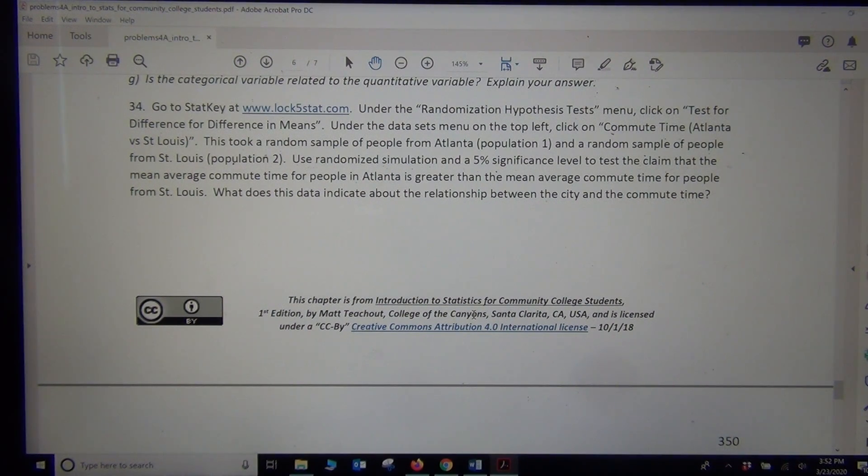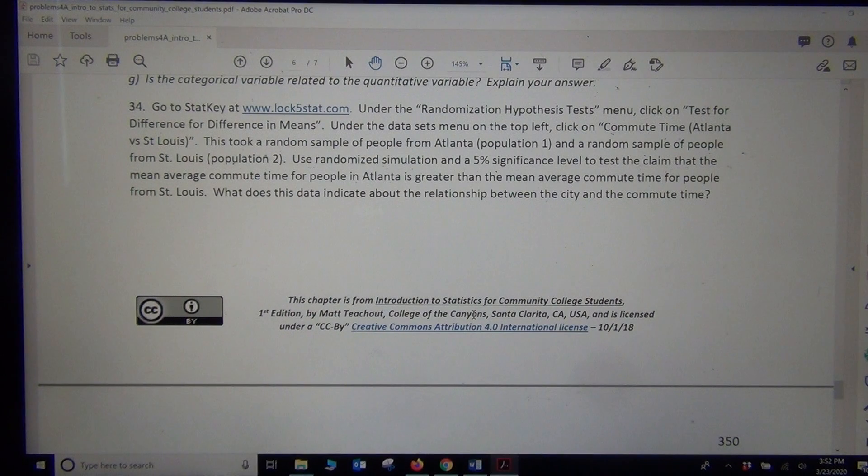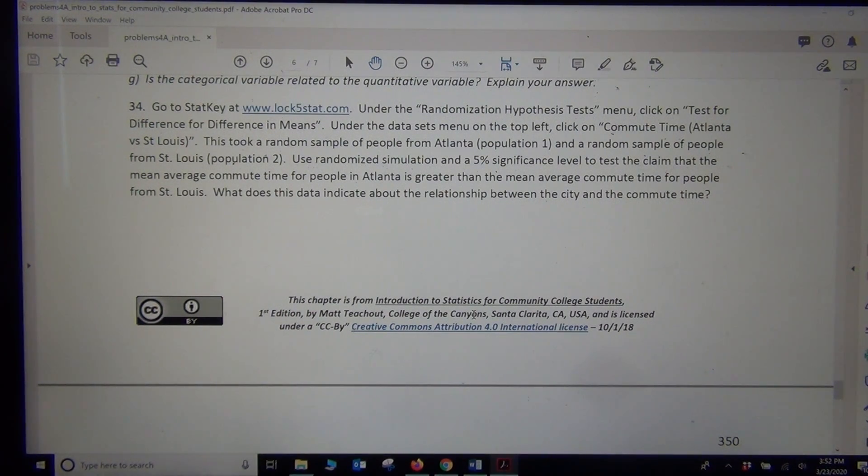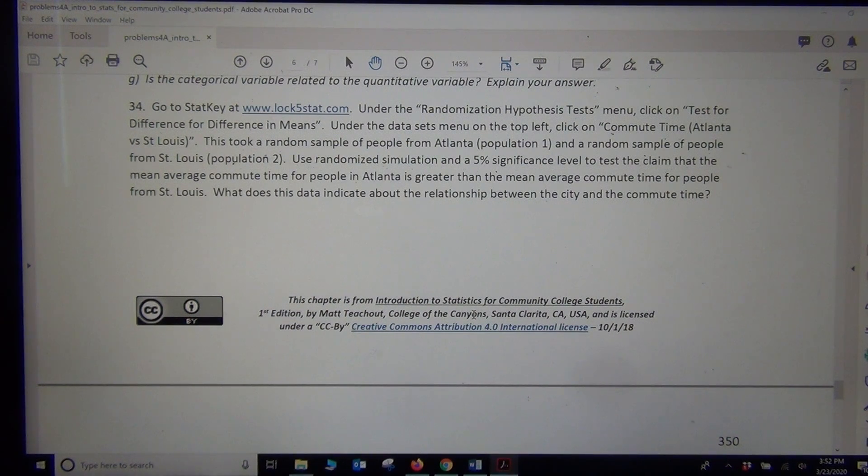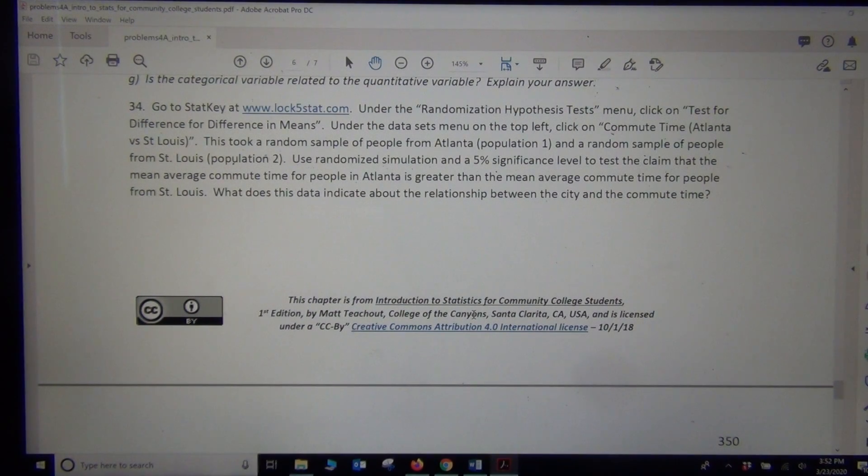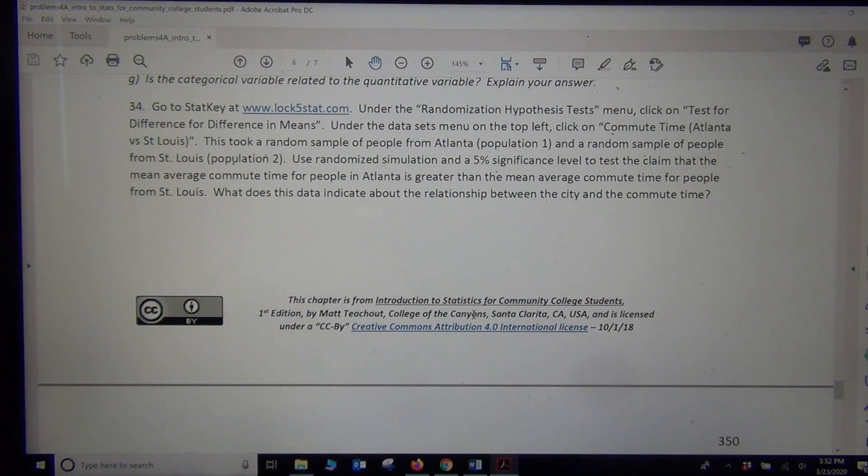So we're going to use a randomization hypothesis test or randomization approach to test a two population mean hypothesis. So let's look. It says we're going to use the commute time data, Atlanta versus St. Louis.